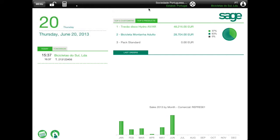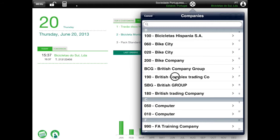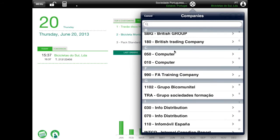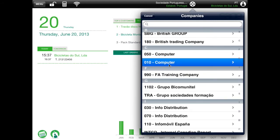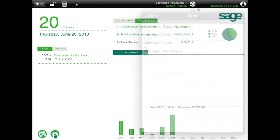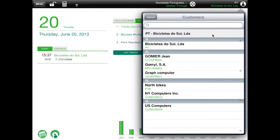If your folder is multi-company or multi-site, you can select and choose your sales site, and you also have the possibility to select the customer.